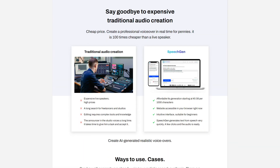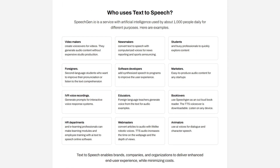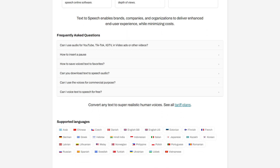Create audio content from text using SpeechGen. Say goodbye to expensive traditional audio creation. Create a professional voiceover in real-time for pennies — it is 100 times cheaper than a live speaker. Text-to-speech enables brands, companies, and organizations to deliver an enhanced end-user experience while minimizing costs. Create realistic voiceovers online — sign up and try it for free.